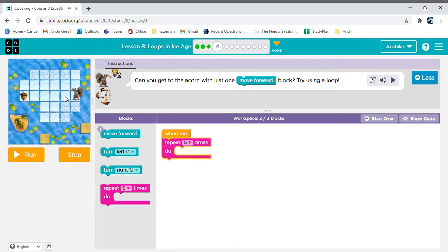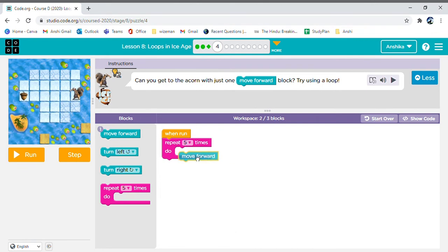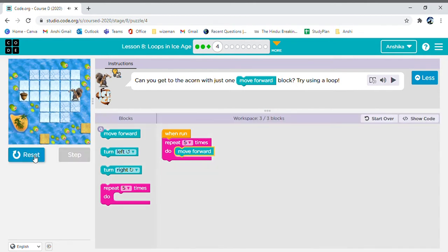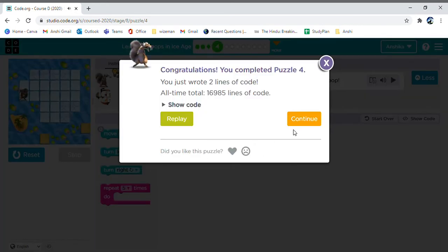How many times do we need to repeat? Five times. So we are going to add the move forward into the five-times repeat loop. Let's see if it will work. Hooray! You did it!